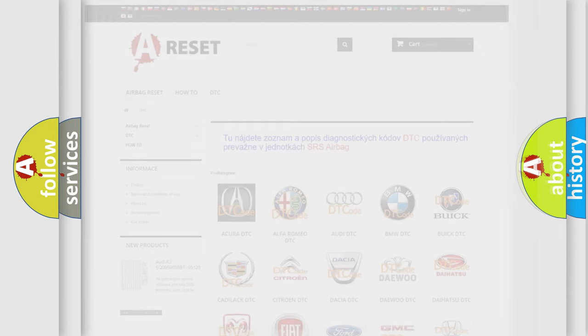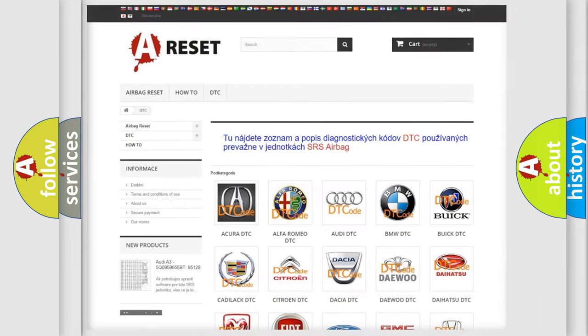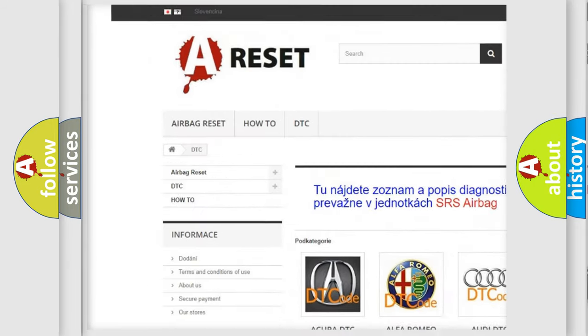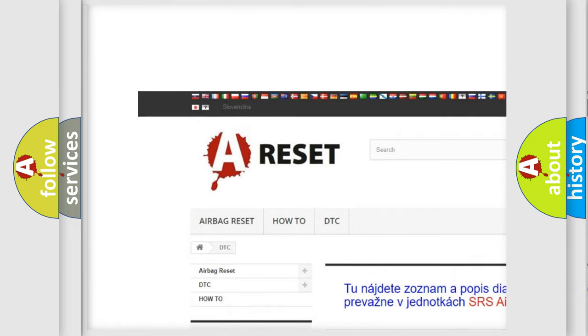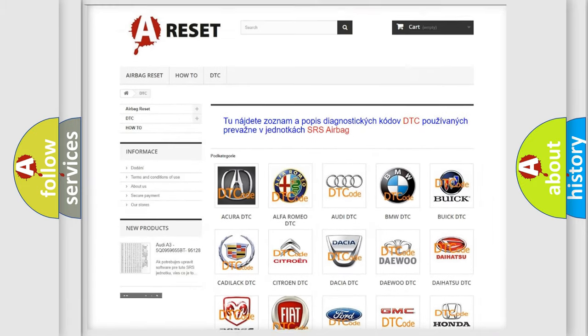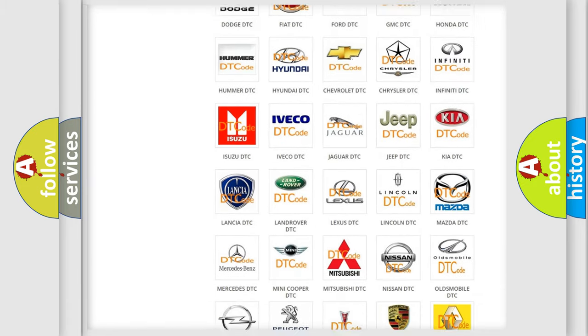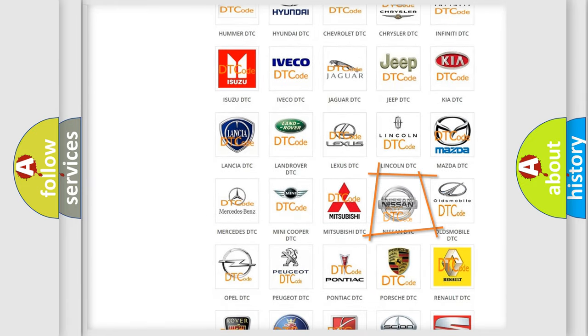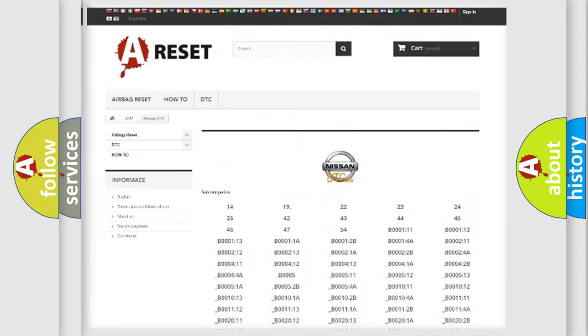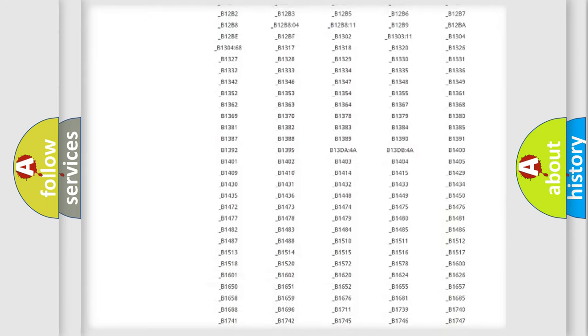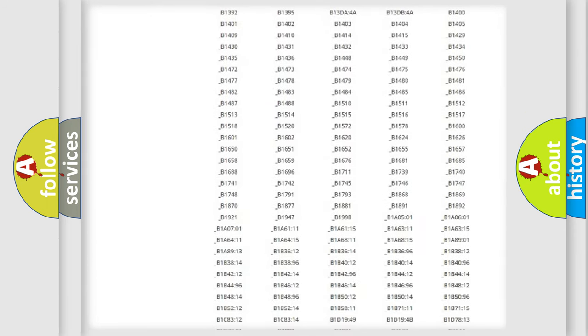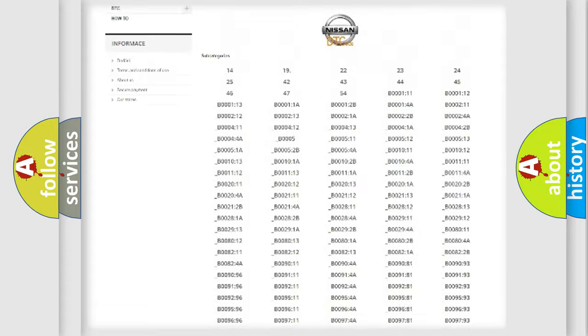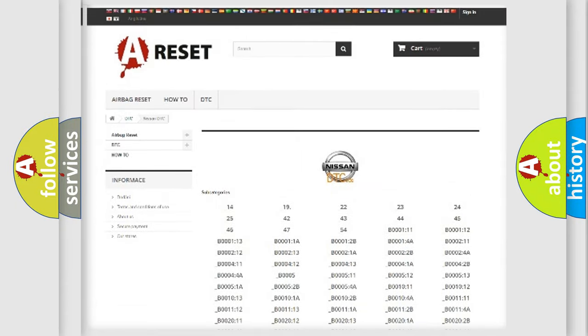Our website airbagreset.sk produces useful videos for you. You do not have to go through the OBD2 protocol anymore to know how to troubleshoot any car breakdown. You will find all the diagnostic codes that can be diagnosed in Nissan vehicles.